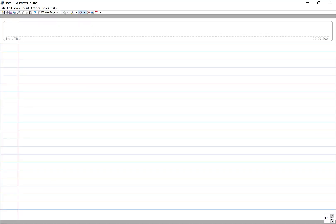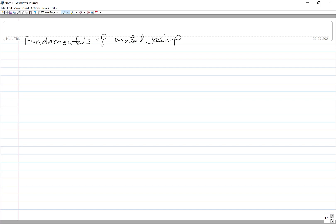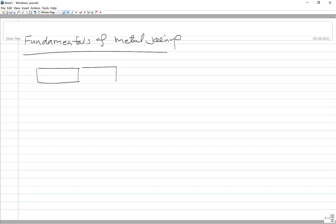We are talking about the fundamentals of metal joining. There are very interesting things about these joining approaches. One approach, which we saw yesterday, involves fusion of the components to be joined. Fusion is realized and after solidification you get the joint.